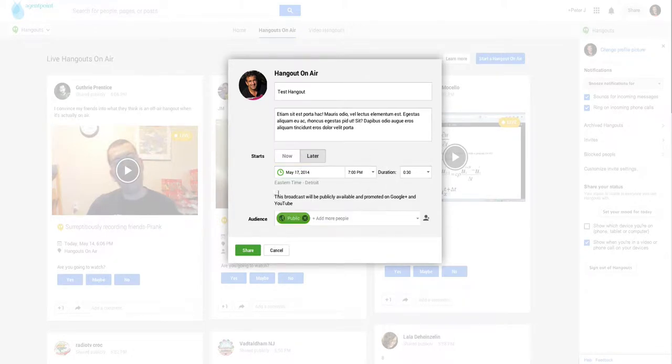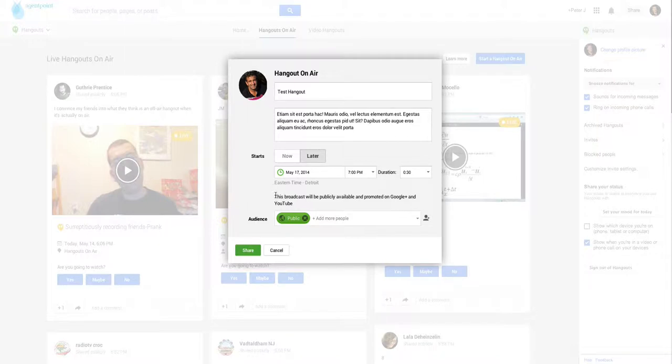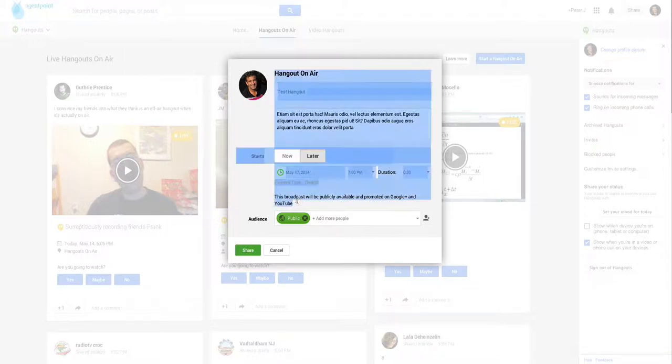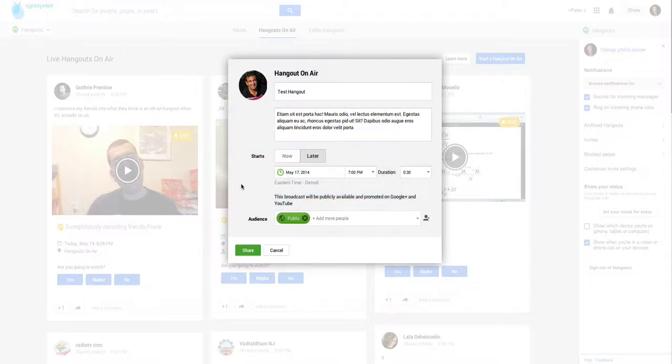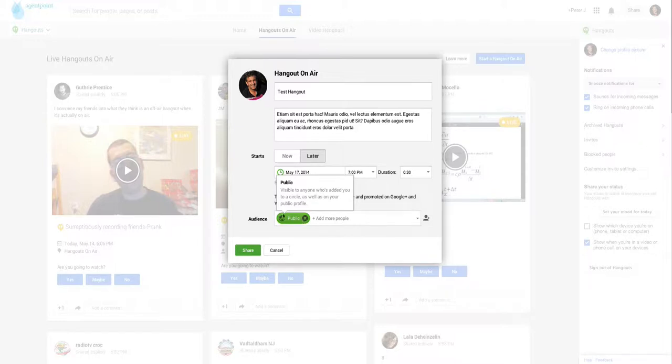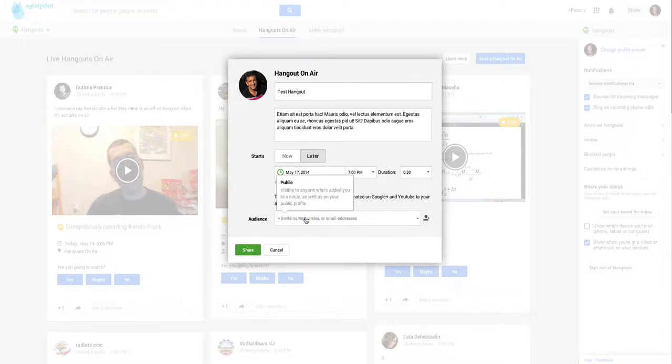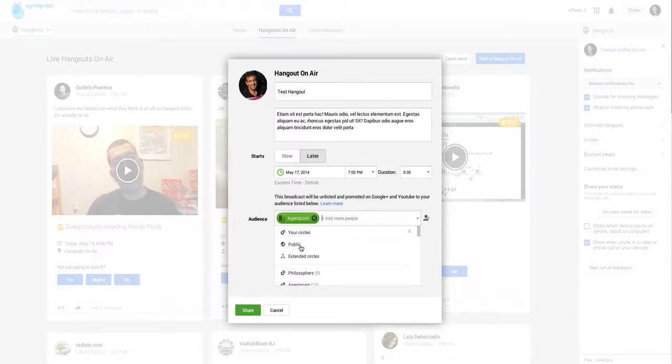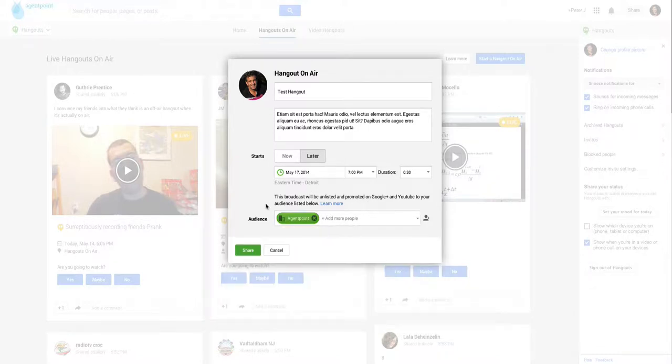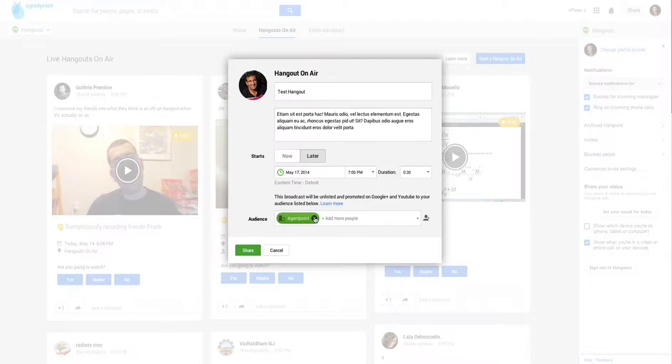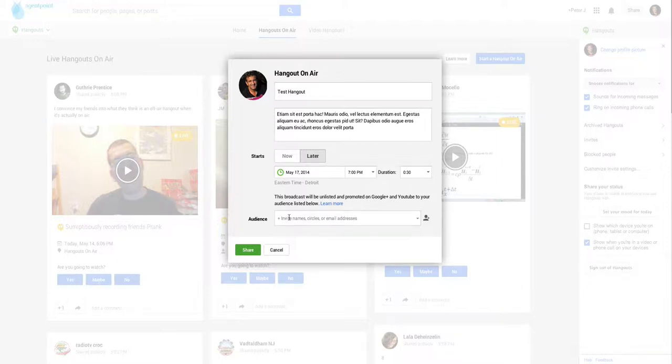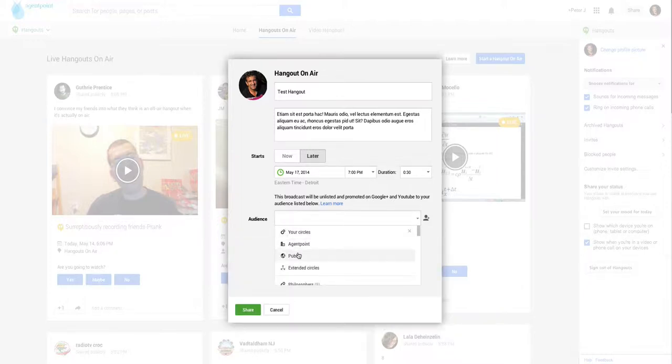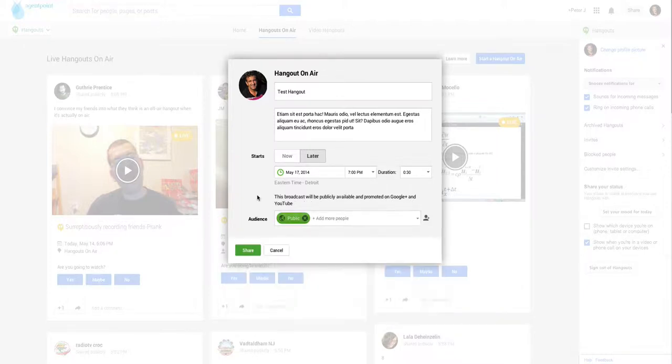And then make sure again, always make sure you get the time zone correct. That's correct for me. Now this broadcast will be publicly available and promoted on Google Plus and YouTube. Now, if you want to not make it public, you can, you'll see this change. I can just do it for only a certain group of people. So I can invite either by their names or their email addresses. And you can put quite a lot of email addresses in there. But we're going to do a public one.